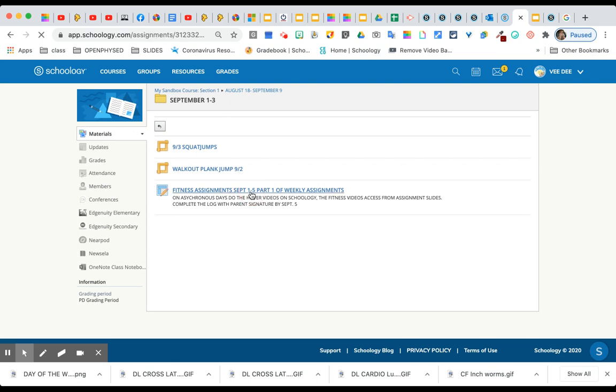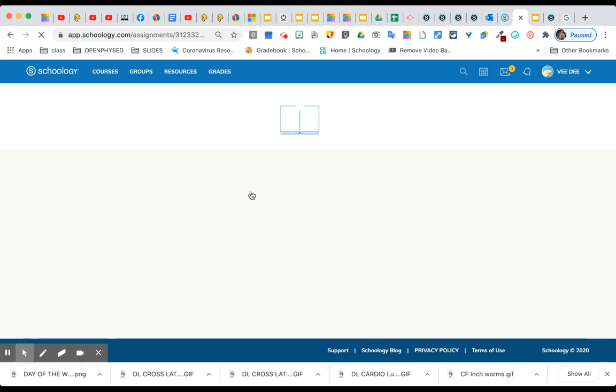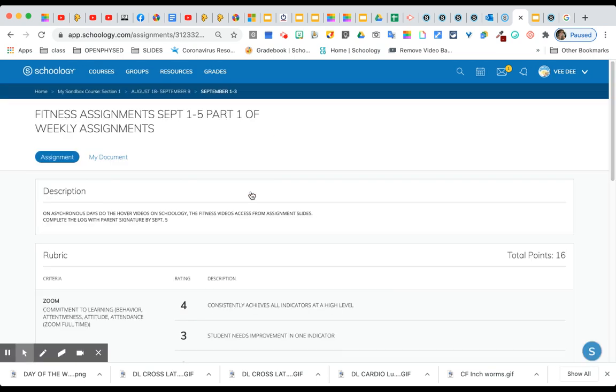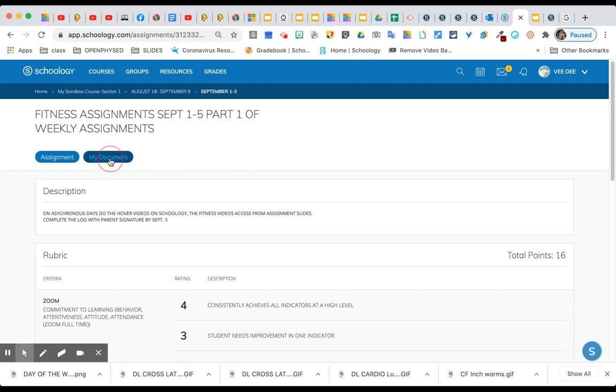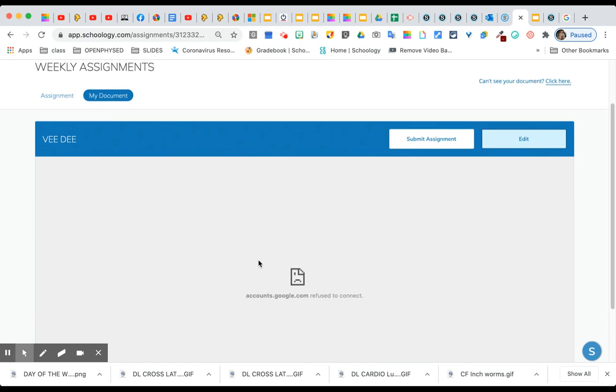I click on assignments and then I'm going to go to my document and right now I'm getting this.